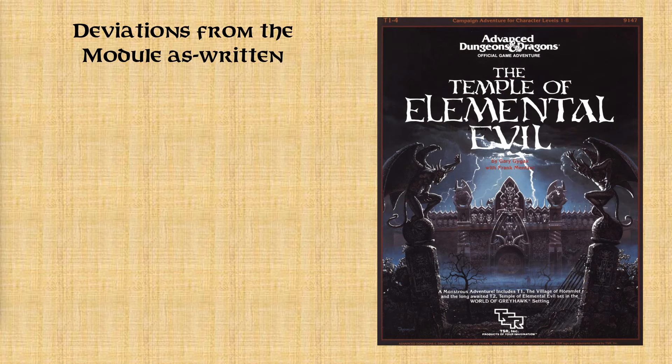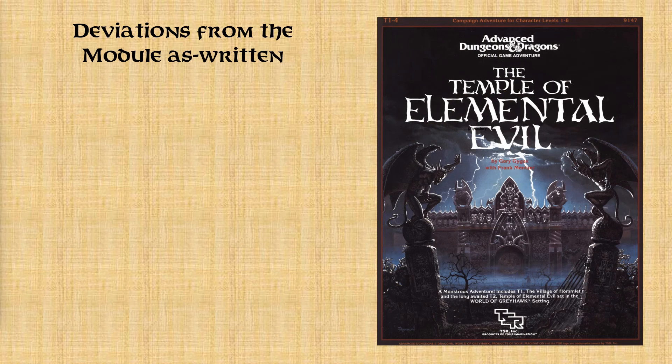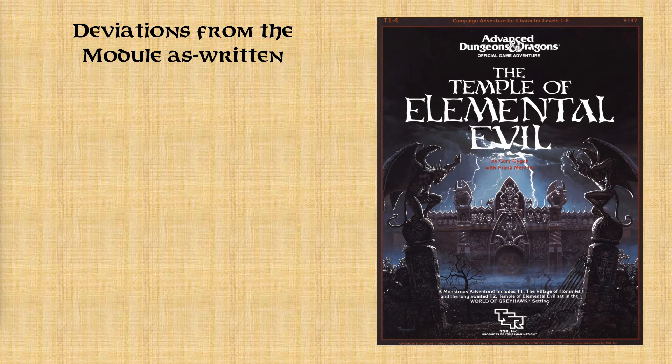So as I mentioned at the beginning of the video, I did make some changes to this module. And some of those changes are about to come into play here. So I just want to briefly go over them. Although, I may eventually make a whole video just outlining all the different changes I made, in case anyone's interested in using some of the ideas themselves.